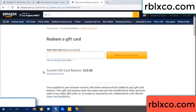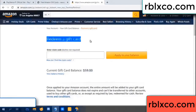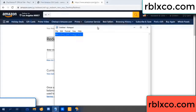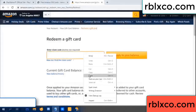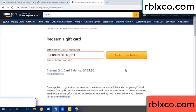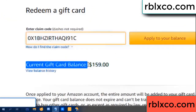Hello everyone. Today, Amazon gift card balance is 59 dollars. Redeem a gift card. Verification code — copy. Paste. Balance — wow, one hundred dollars added, 159 dollars.